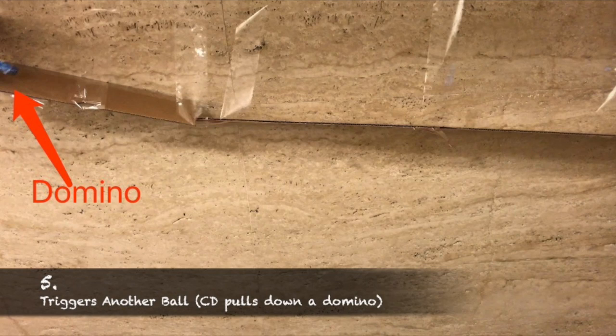When the last domino falls, it pulls down the smaller domino on the top and triggers the ball to move. It is a pulley because it changes the direction of how the machine moves.